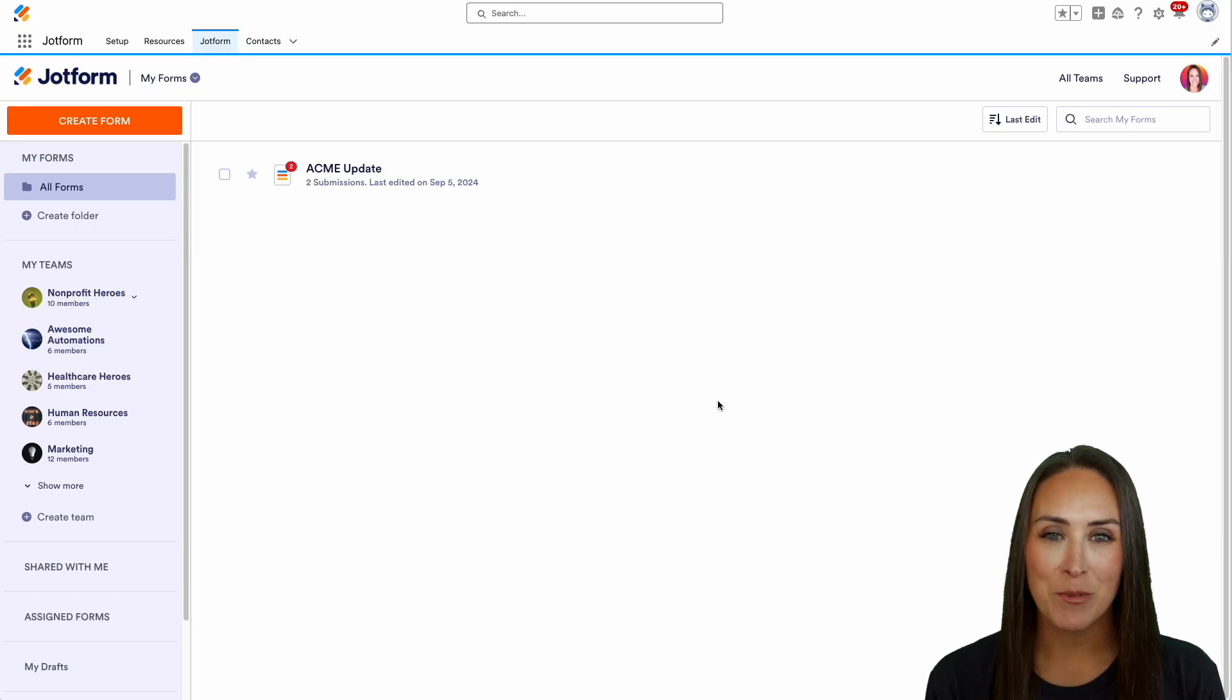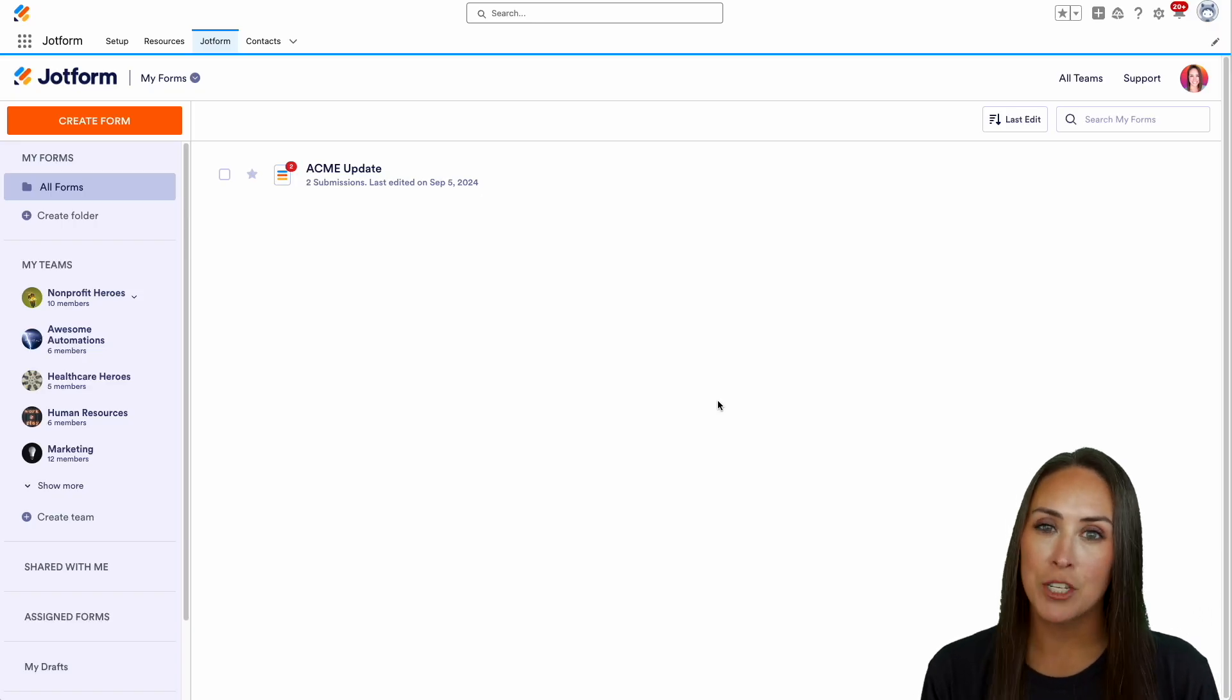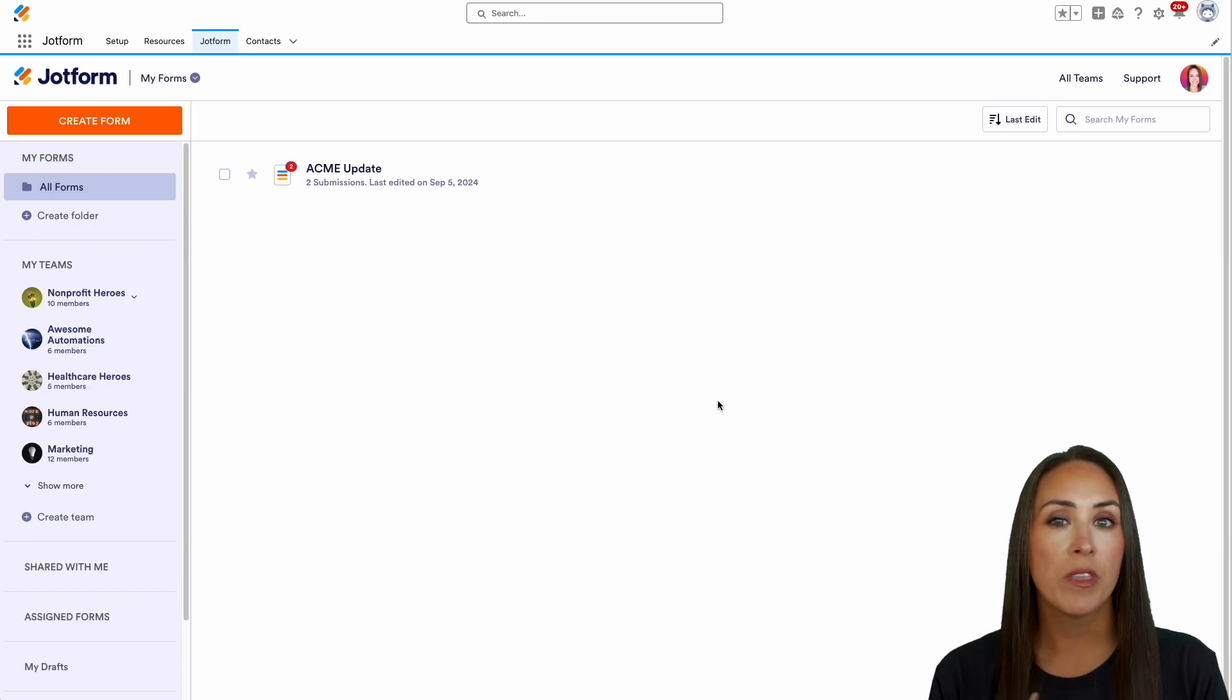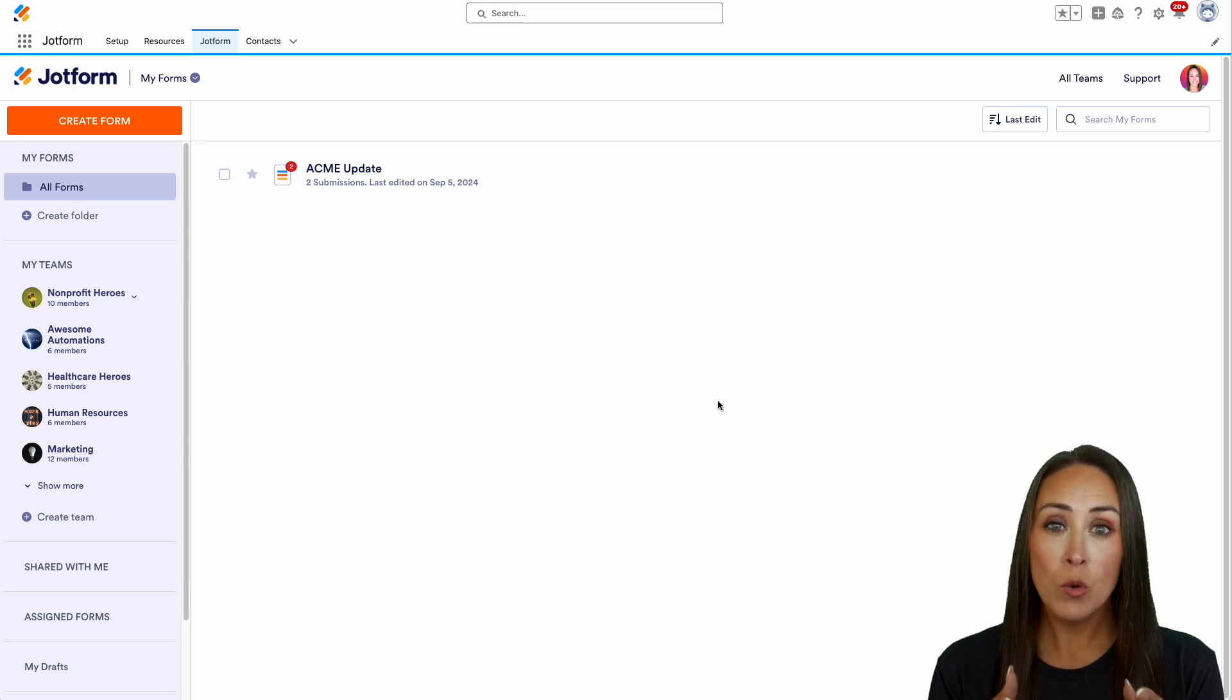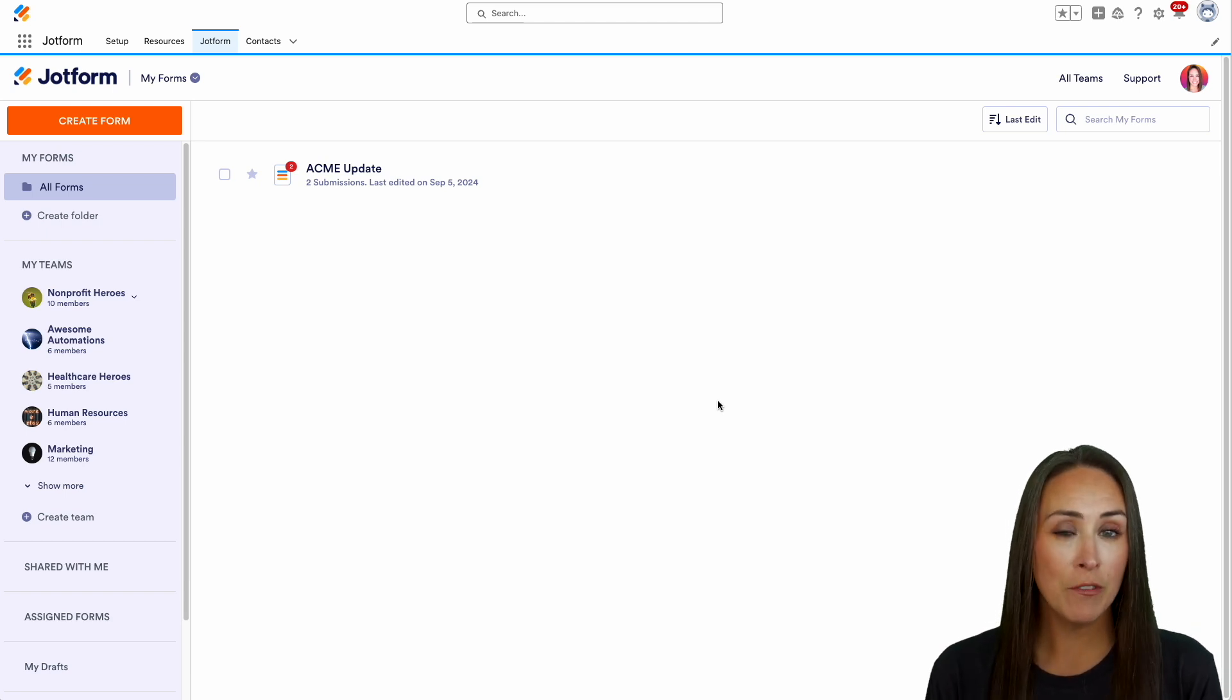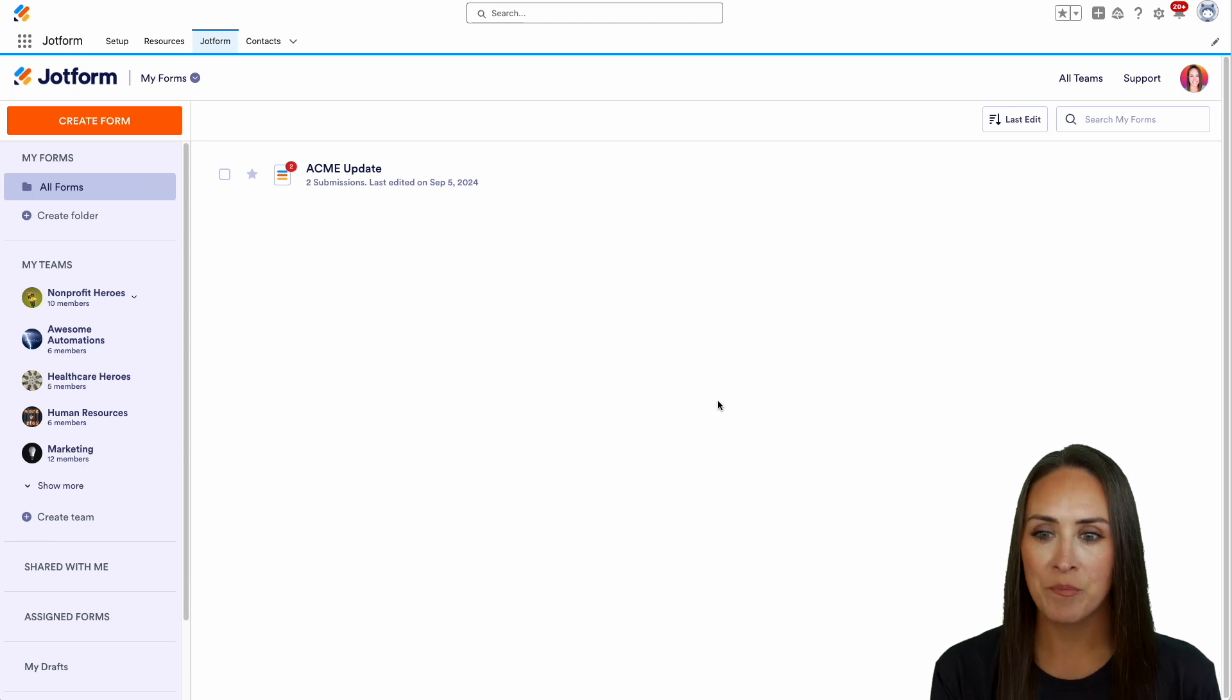Hey JotFormers, welcome back. I'm Kimberly. As you can see, I'm currently in my JotForm dashboard within Salesforce. If you currently use Salesforce but don't have JotForm, make sure you head to the AppExchange to download it.